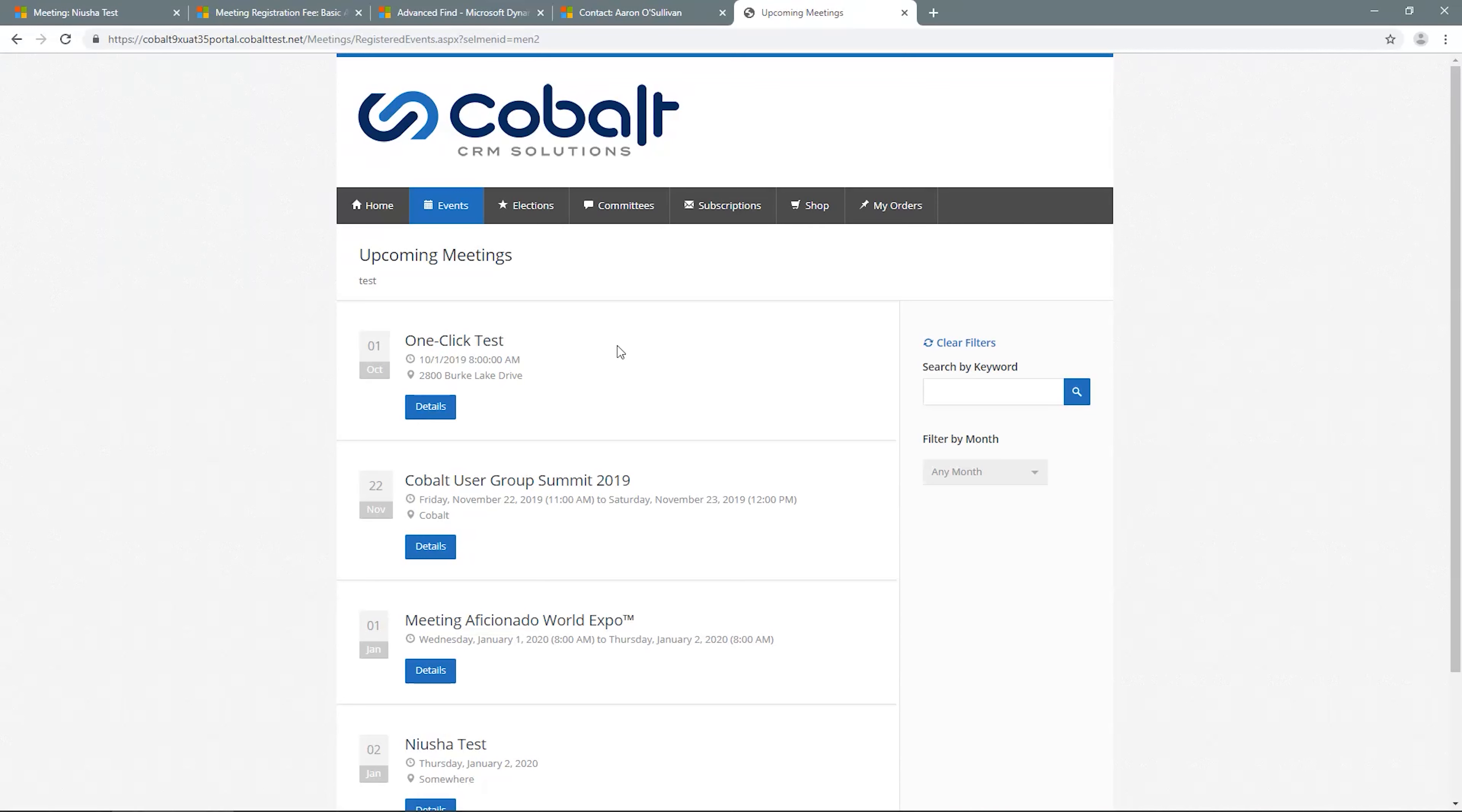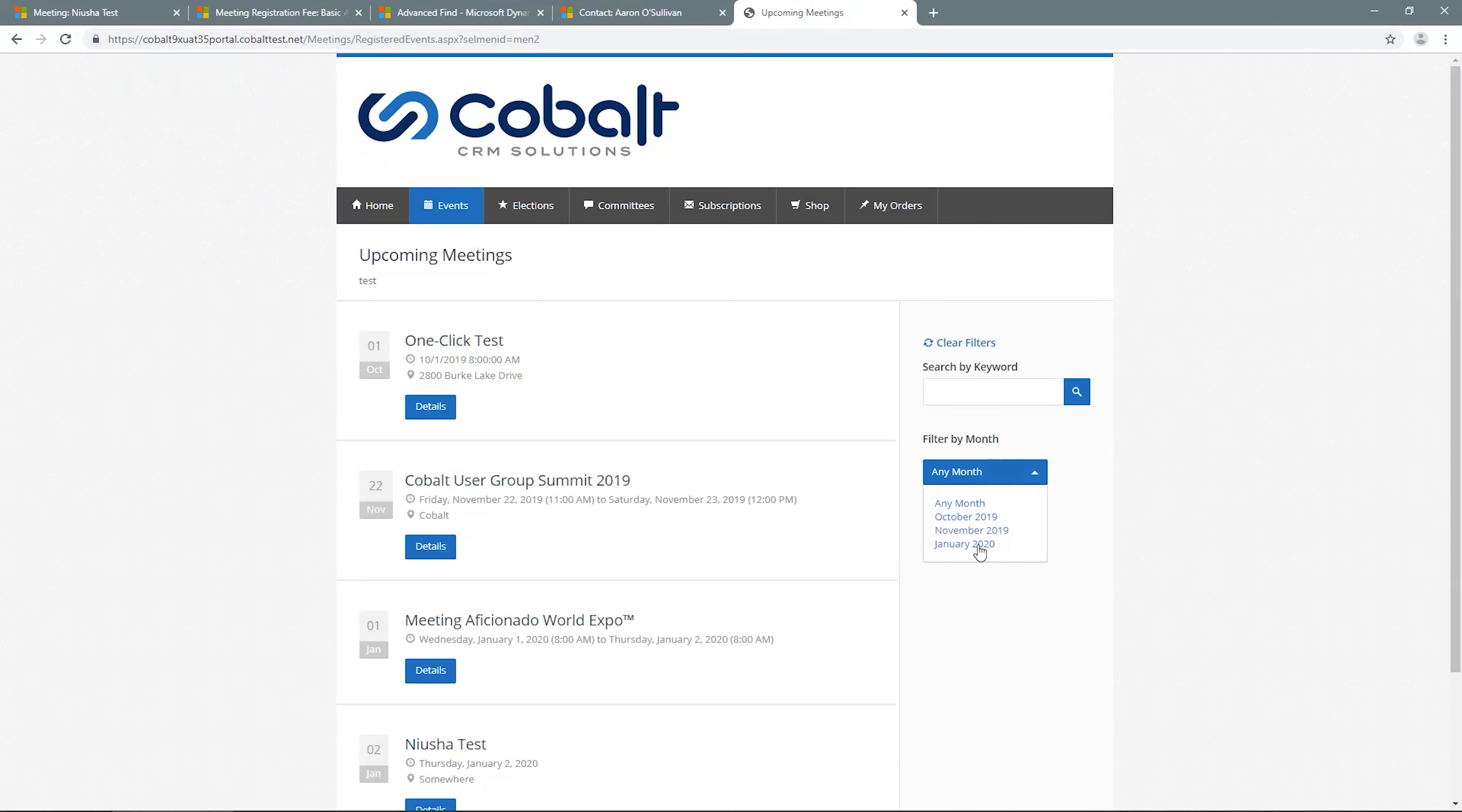If there are only a few meetings, customers may not find it necessary to use the filters. But if you have a lot of classes, events, and meetings going on, the filters can help save your customers' time. To demonstrate, I'll select the month of the event I'm looking for, and you'll see the results narrow.